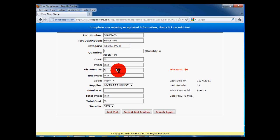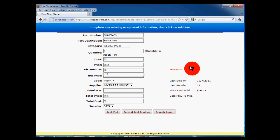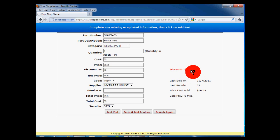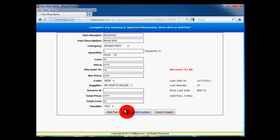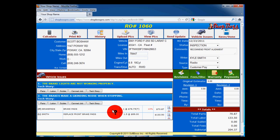Let's assume this is a good customer, so we'll give them a 10% discount on this part. Enter the percentage discount. As you do, you'll see the actual dollar amount of the discount appear to the right. So a 10% discount yields a discount amount of $7.88. We are now ready to add this part to the repair order. Again, if we want to add more parts, click on save and add another.